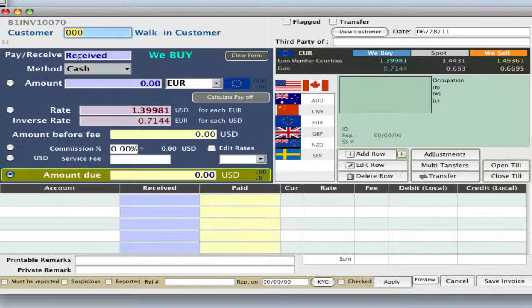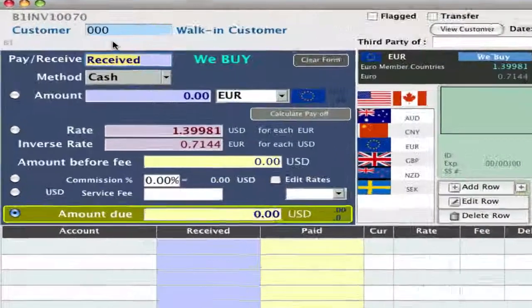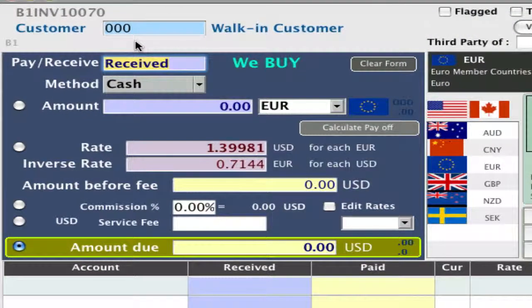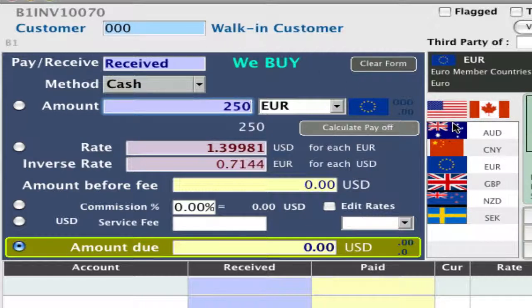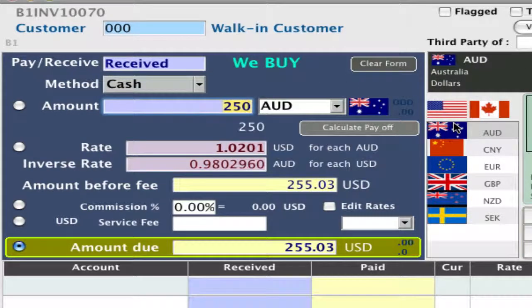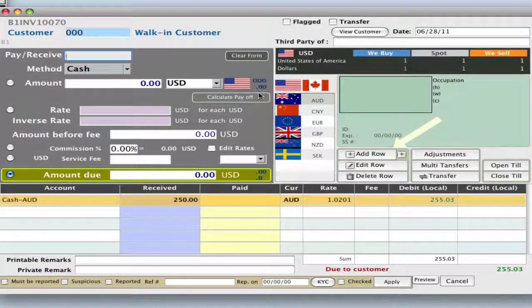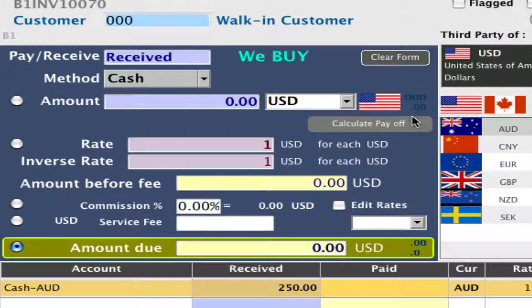We have a walking customer so we can just tab down. We're going to receive or buy from them cash — for example, let's put in 250 Australian dollars. Then we can hit star on the keypad to add a row below. We're also going to receive or buy, so R or B on our keyboard, cash.